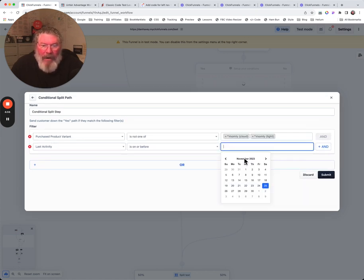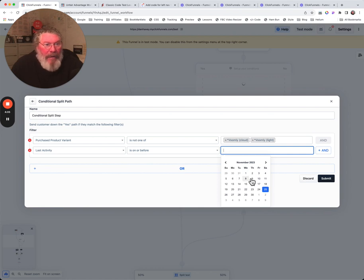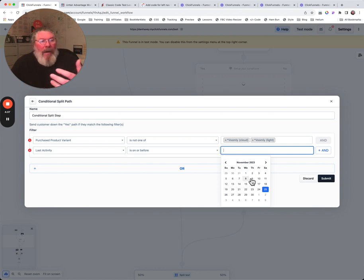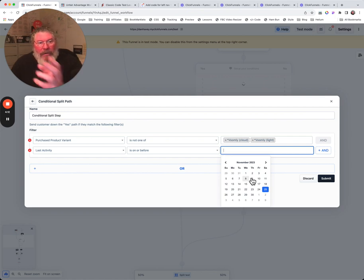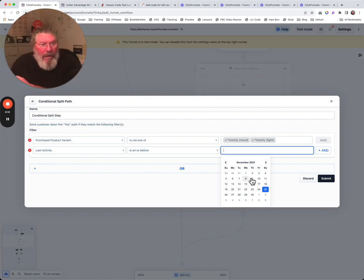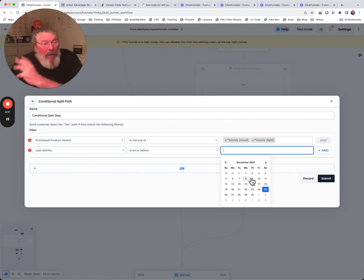If they haven't accessed your stuff in 30 days, then show them the certain page if they already own those two variants, or in this case here if they don't own those two variants.